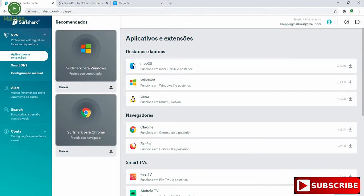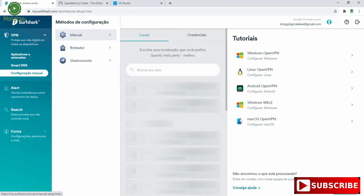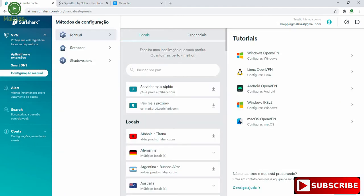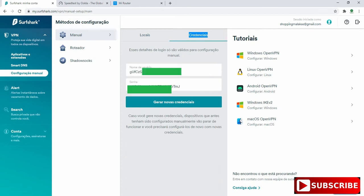In the Surfshark, in our Surfshark account, we have to choose Manual Configuration and we have to go to Credentials.